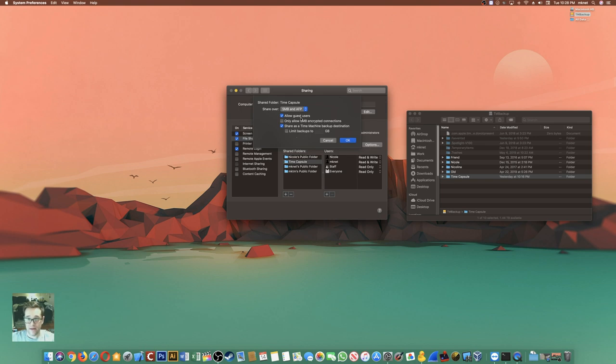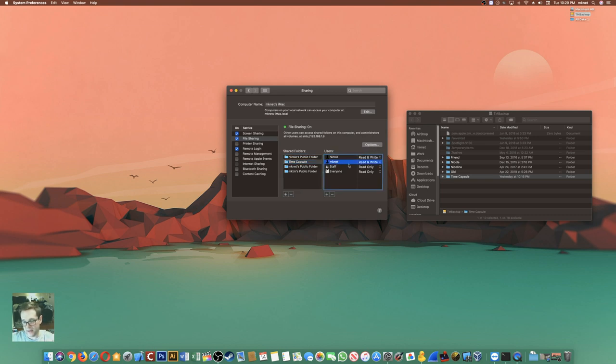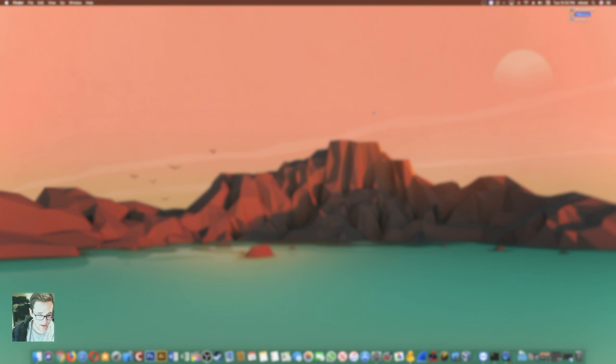And you can either allow or disallow guest users. From Time Capsule, you can also choose which users you want backing up to this. Read and write access is available to Nicole and MKNet.